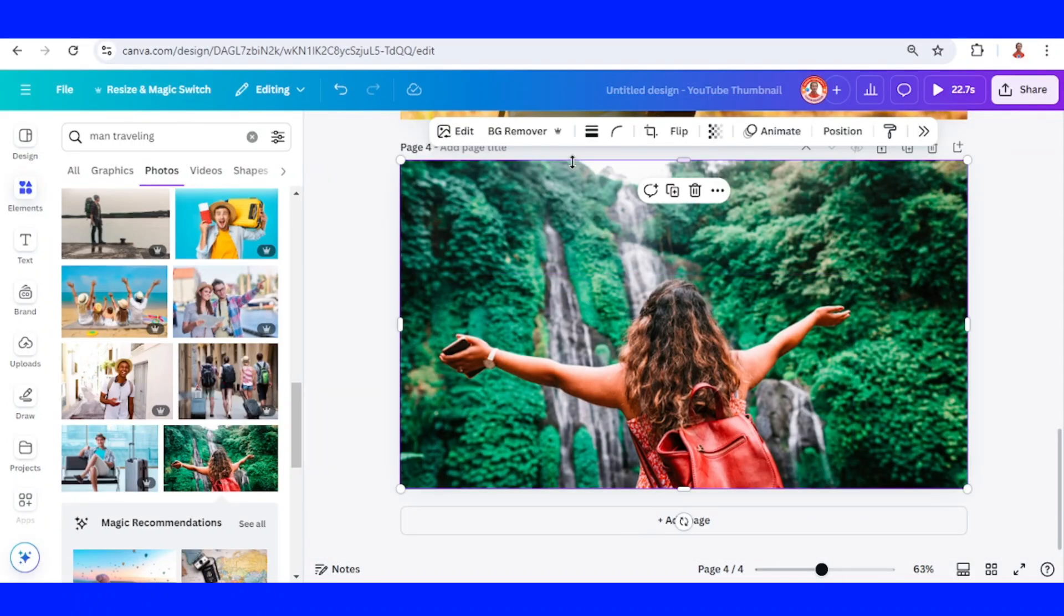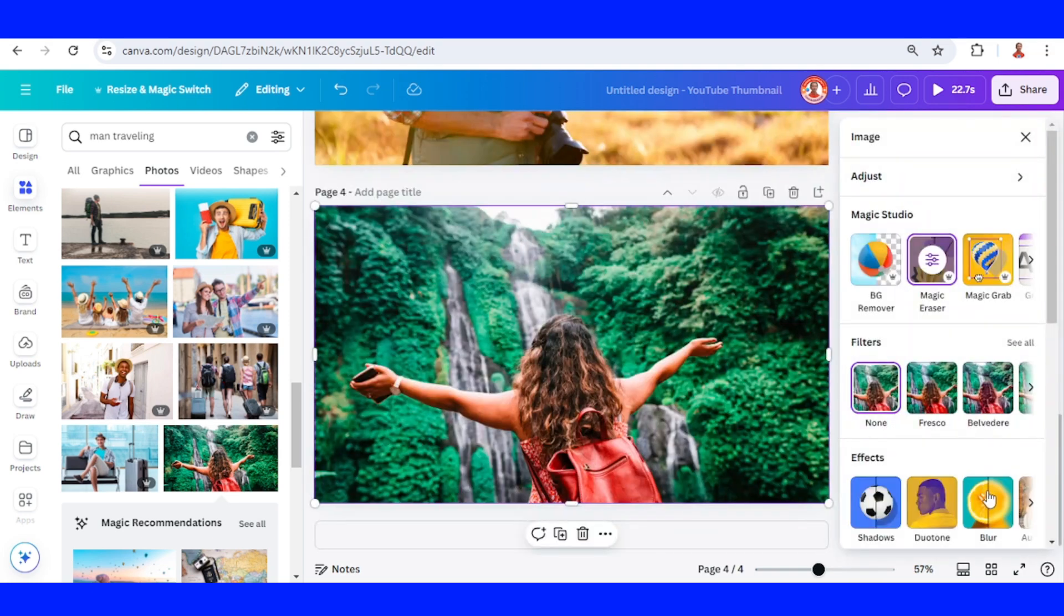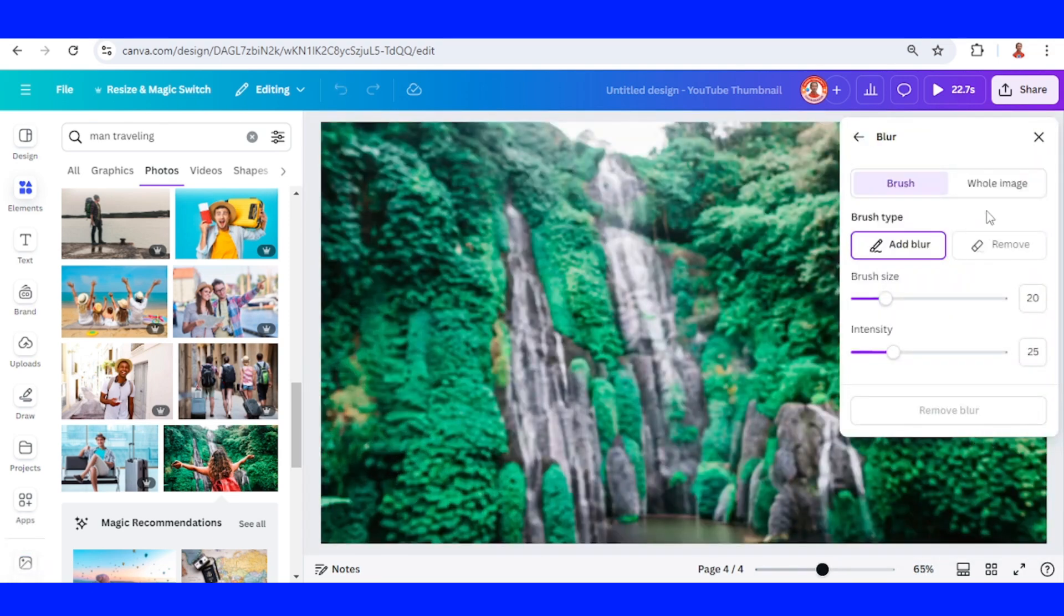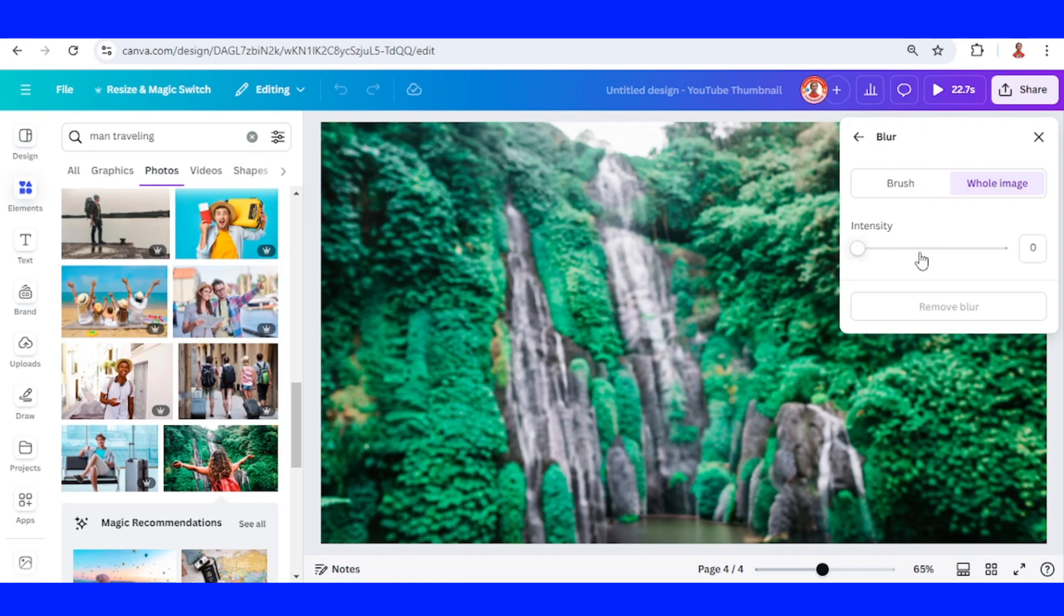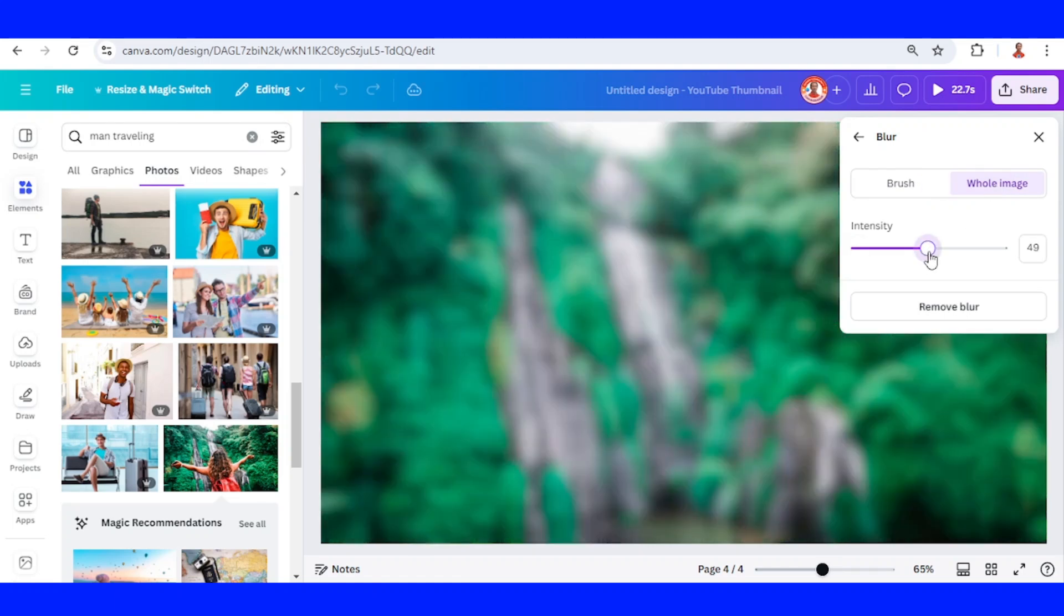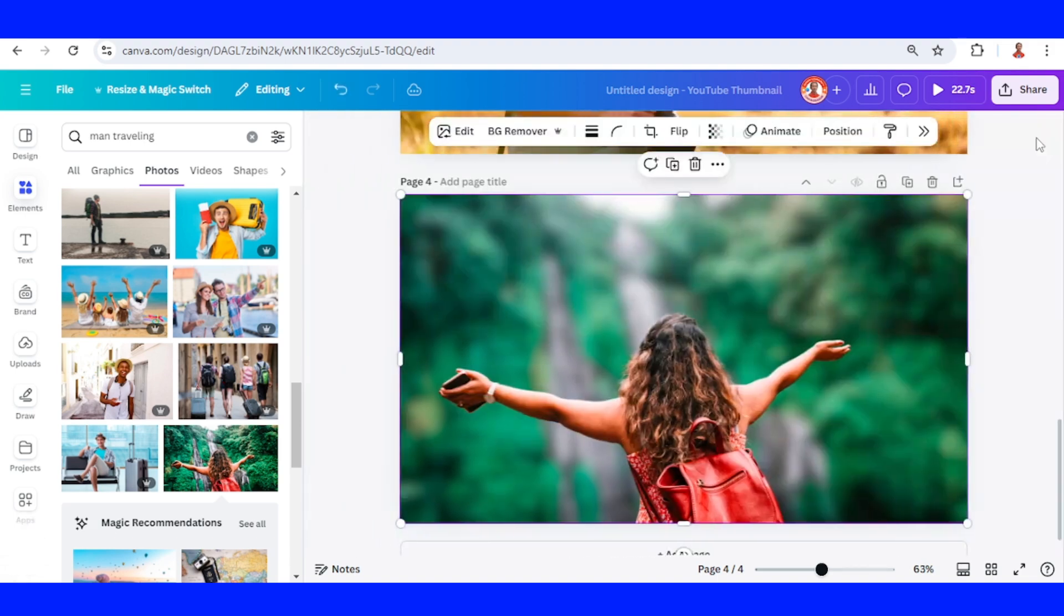Select the background, go to edit, choose blur, hold image, add a 50, close it.